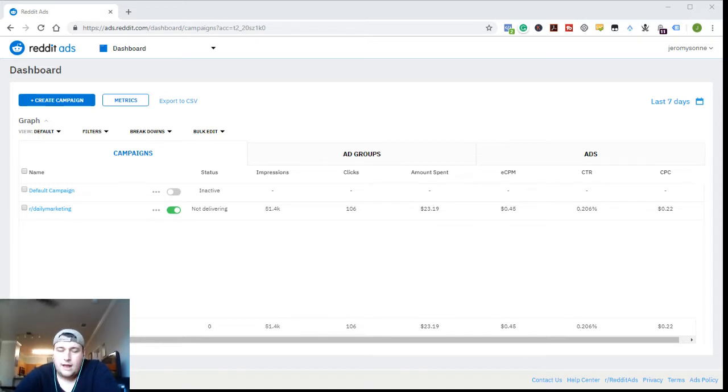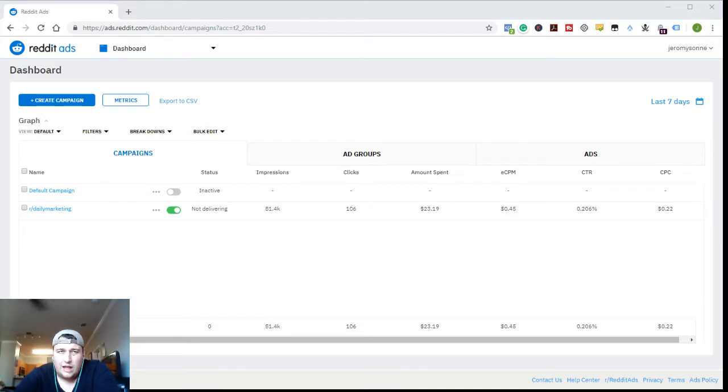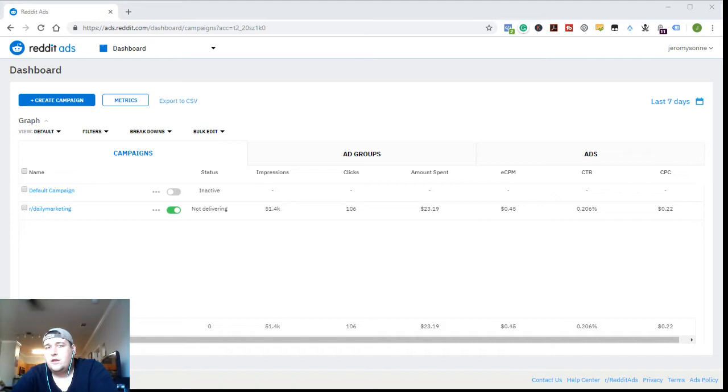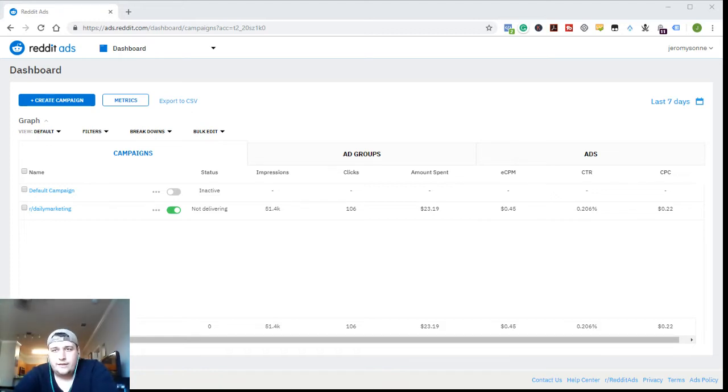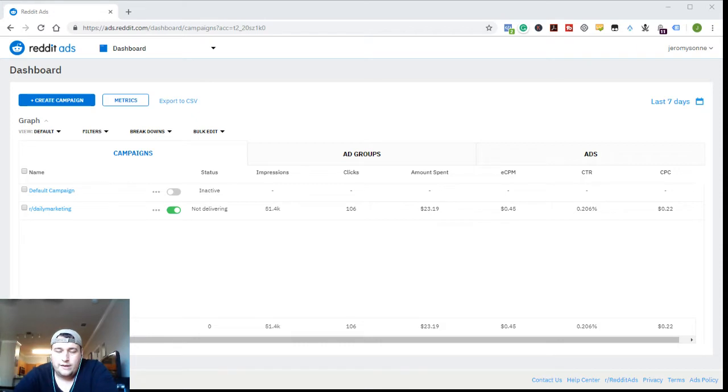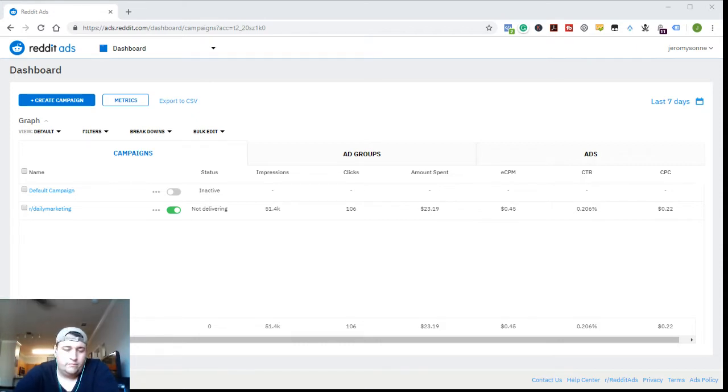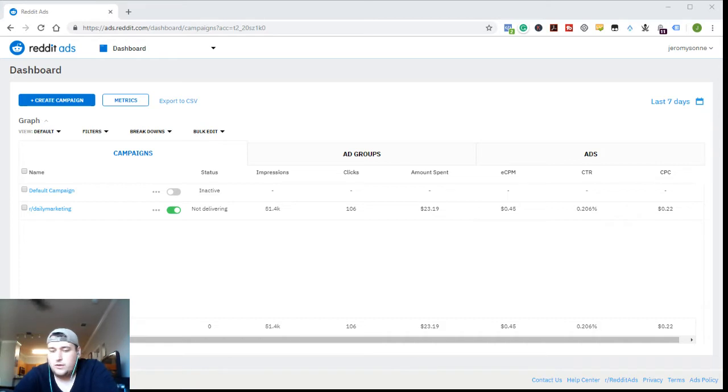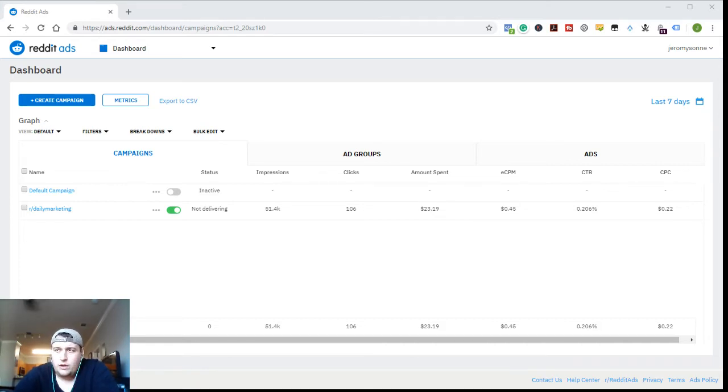I want to preface this by saying not every single community is available for targeting. A lot of them are, but it's some sort of proprietary combination of subject matter and size and a couple other things that Reddit decides if those are advertising eligible communities.